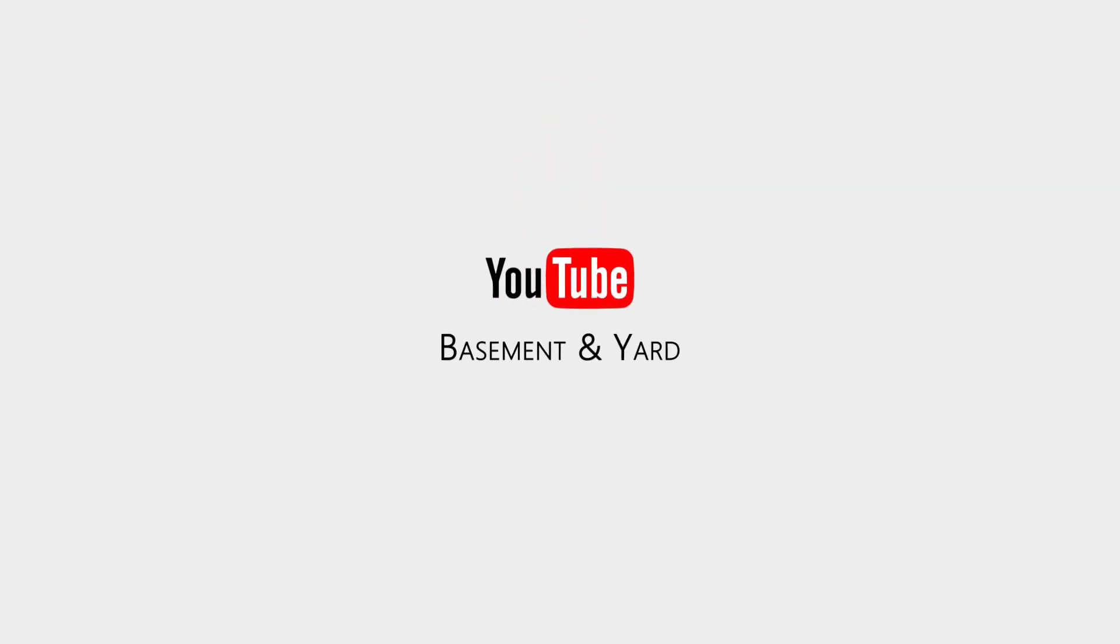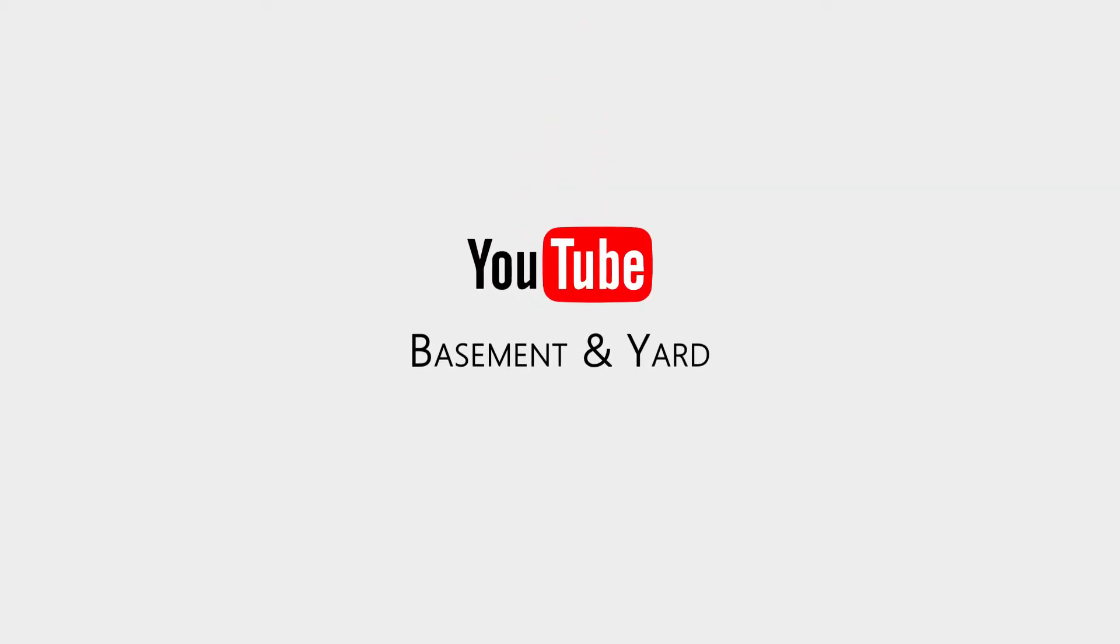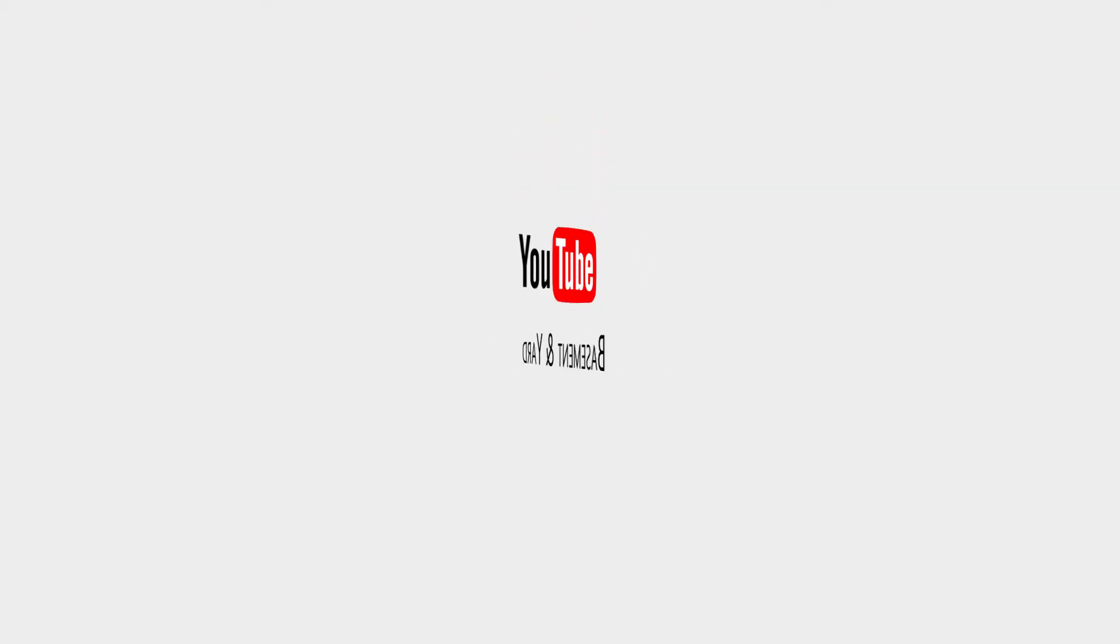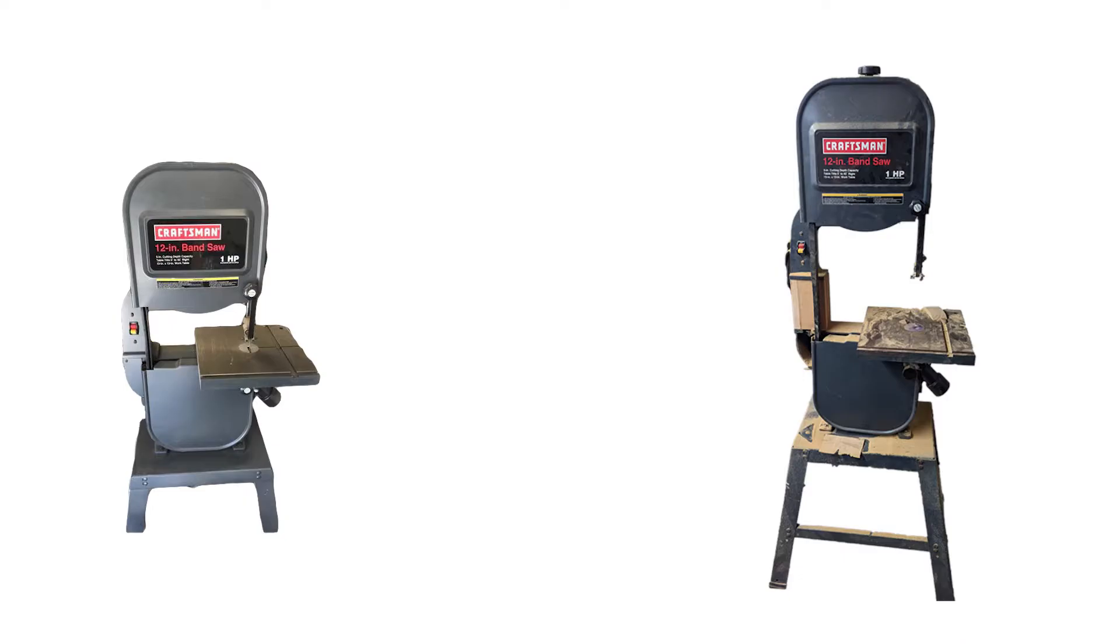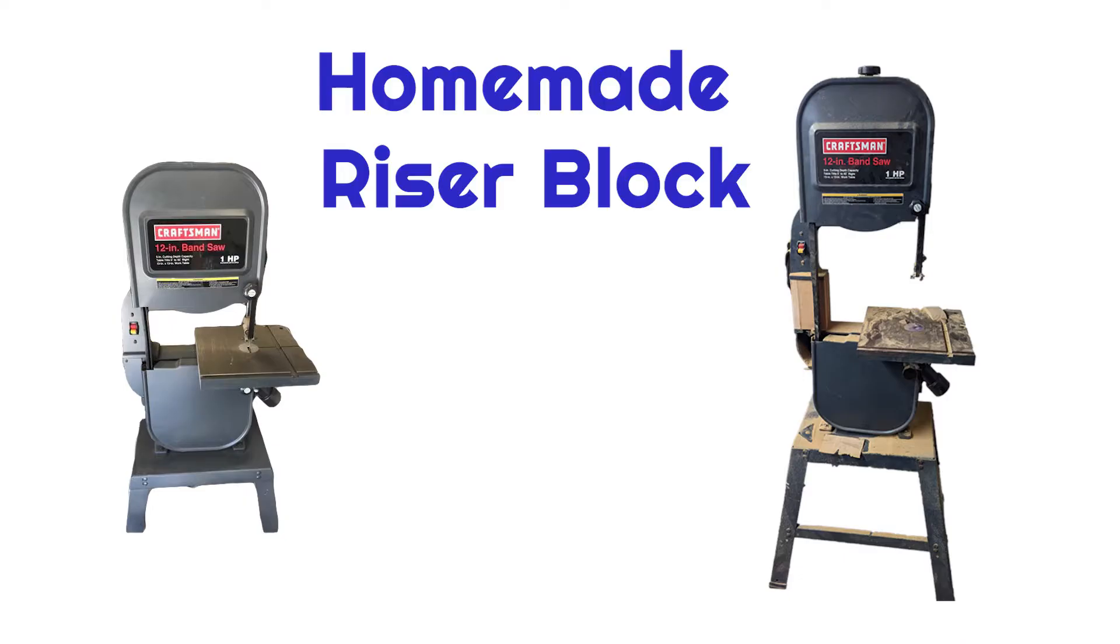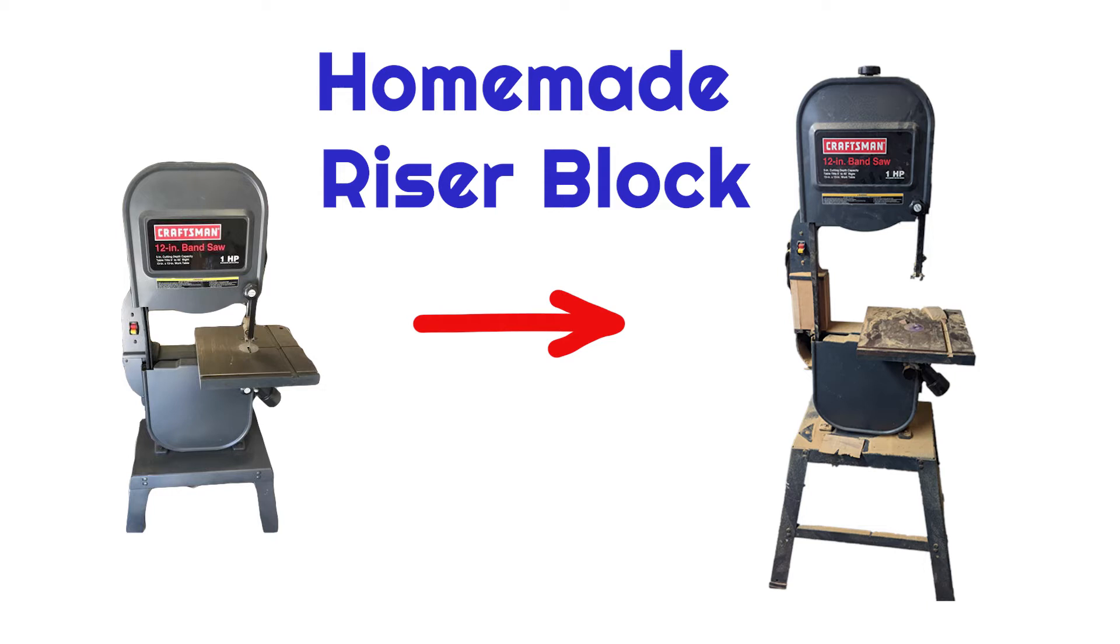Hey, what's up everyone? This is going to be a video on how you can successfully create a bandsaw riser block using wood instead of buying a factory metal one that tend to be expensive. In my case, they didn't even exist for this model of bandsaw, an older Craftsman 1 horsepower. I'm just going to give you some tips and tricks to make your process go faster than mine. So let's get started.